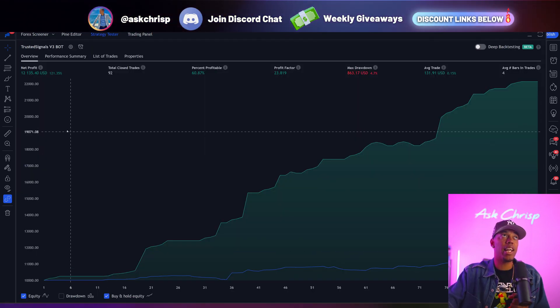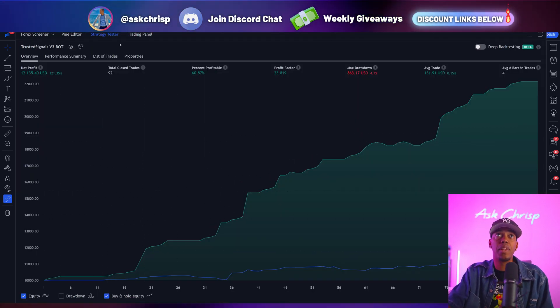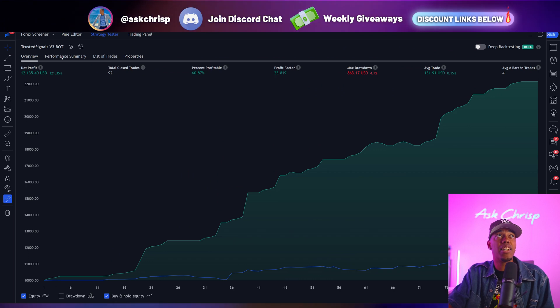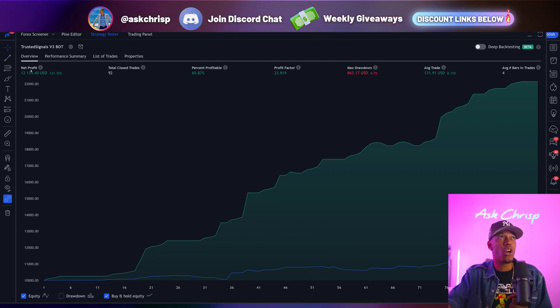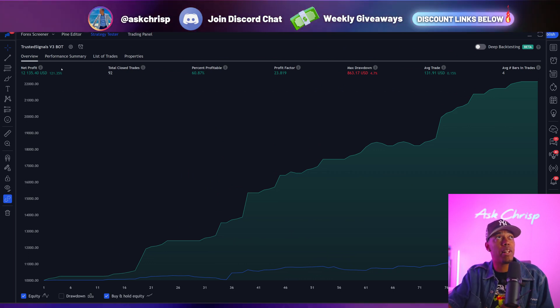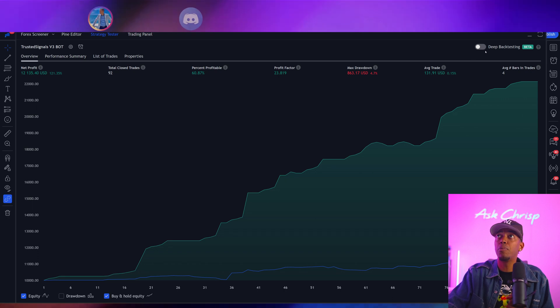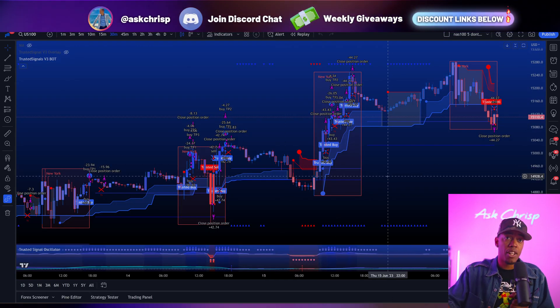I want to go ahead and pretty much show you something. This is the settings that I have right here, and this is starting with one month, $10,000. We will be up $12,000, but that's not what I want to show you.